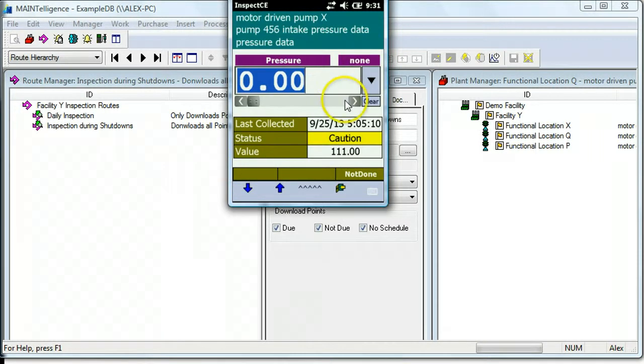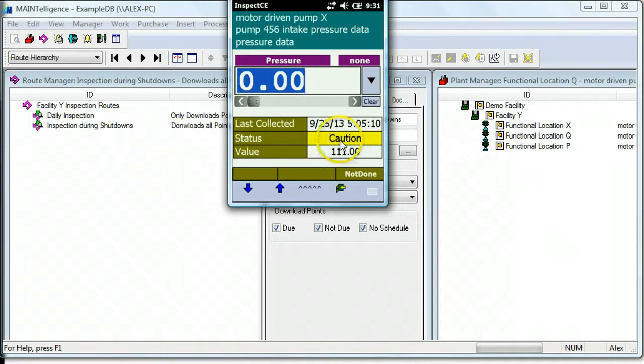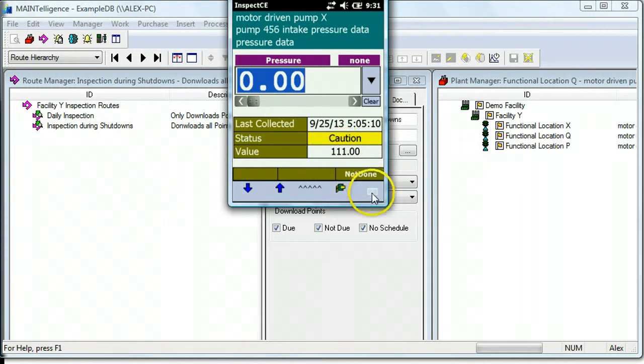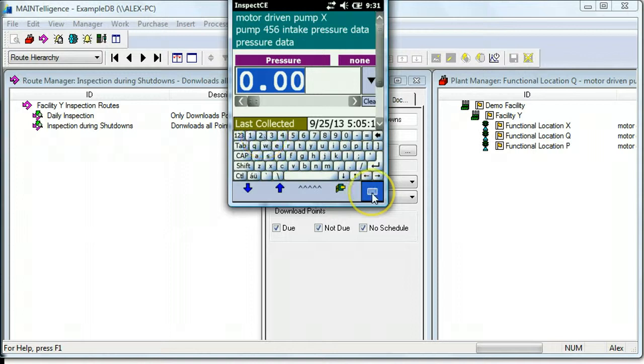This is a numeric point. It shows you when the point was last collected, the alarm status of the last collected, and the value. To enter data, you can use the physical keyboard on the handheld, or you can click on this keyboard and enter new data.